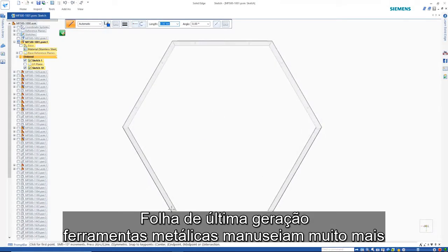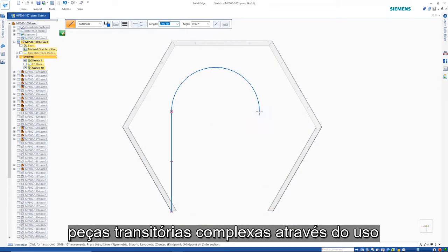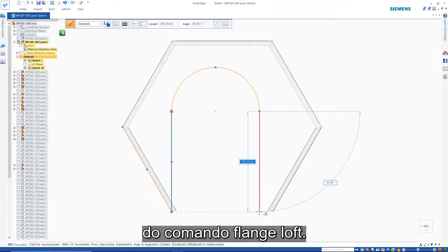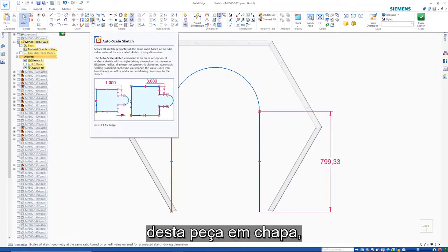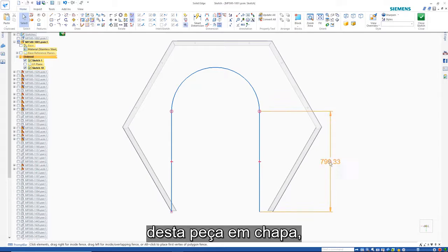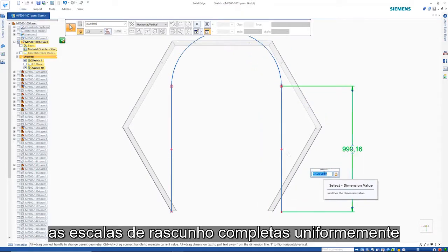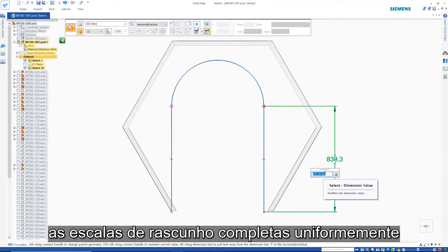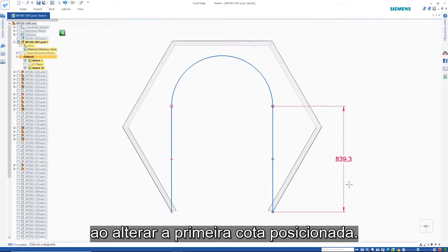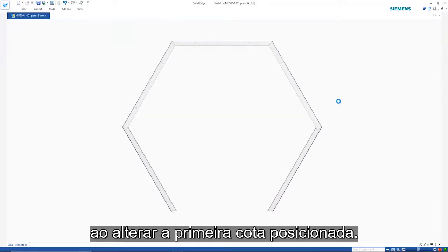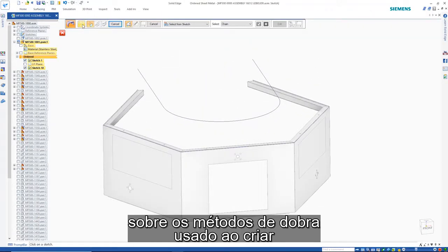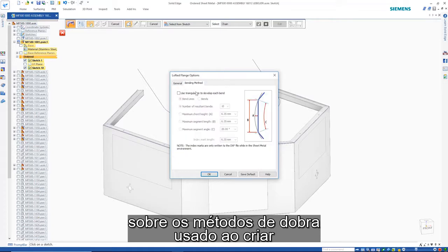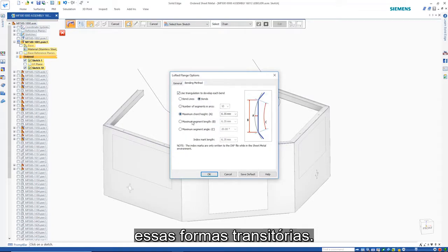State-of-the-art sheet metal tools handle far more complex transitional parts through the use of the Lofted Flange command. While creating the sketch for the top of this sheet metal part, the complete sketch scales uniformly when changing the first-placed dimension. The Lofted Flange command allows complete control over the bending methods used when creating these transitional shapes.